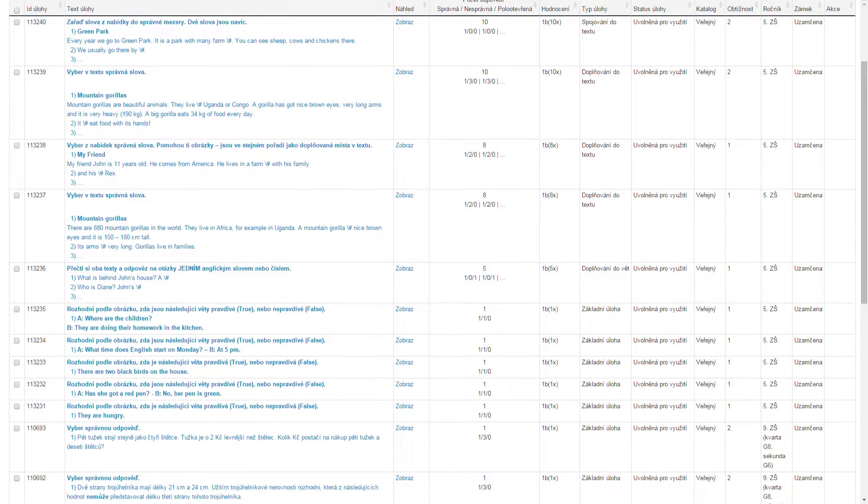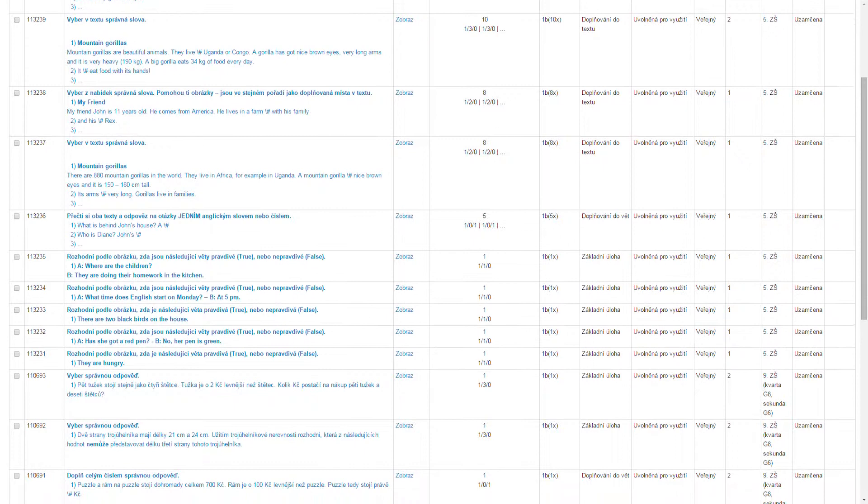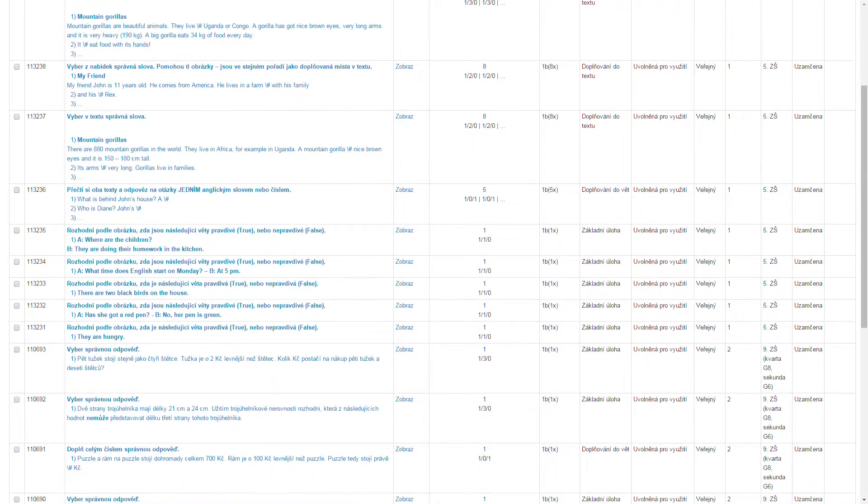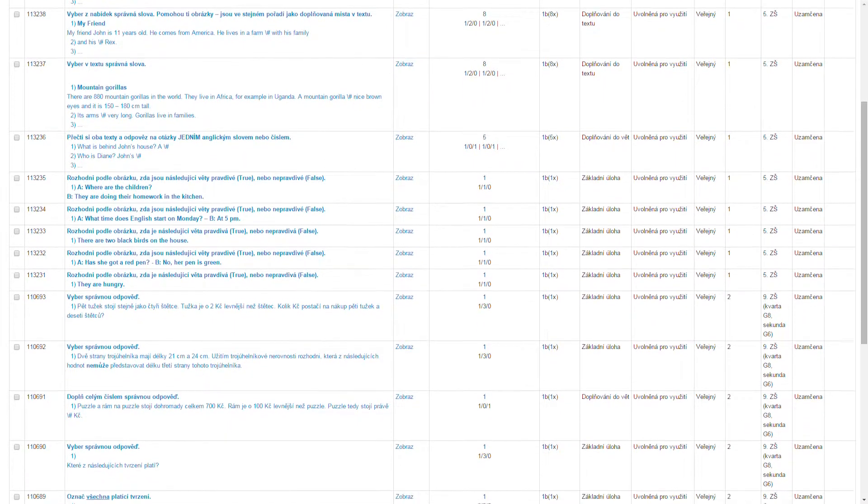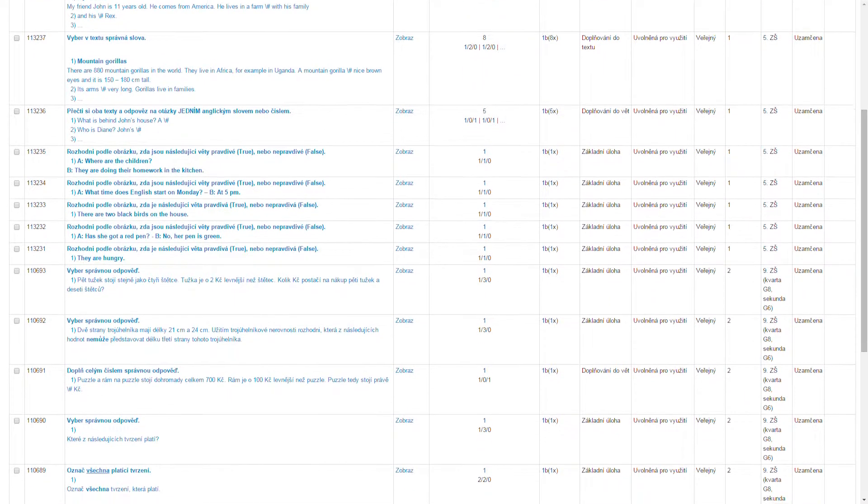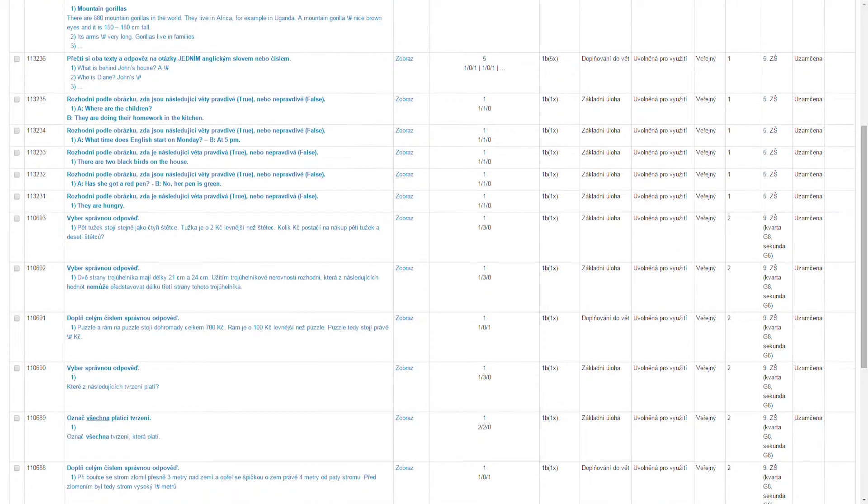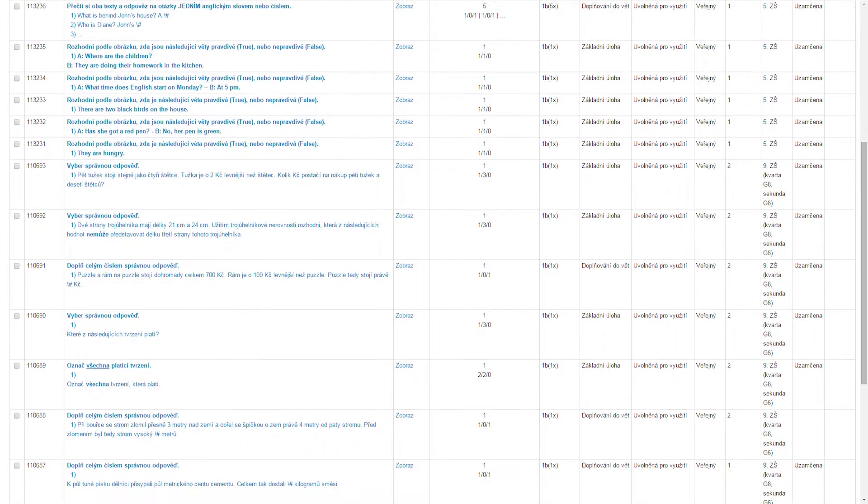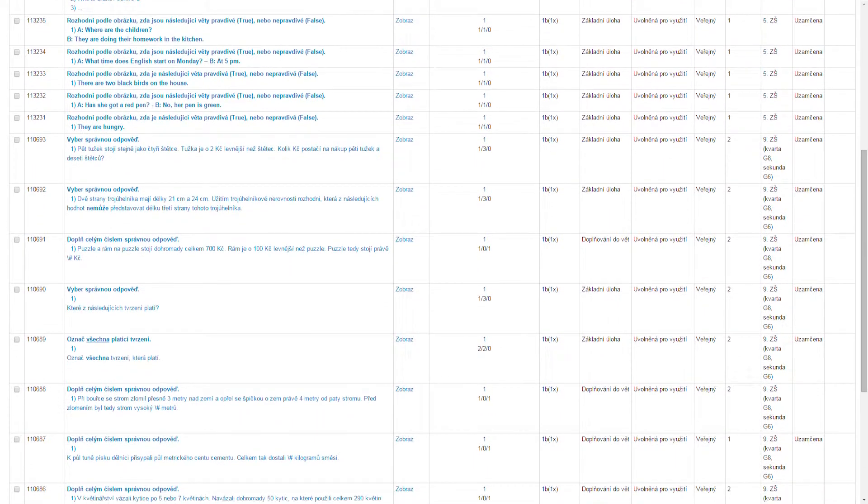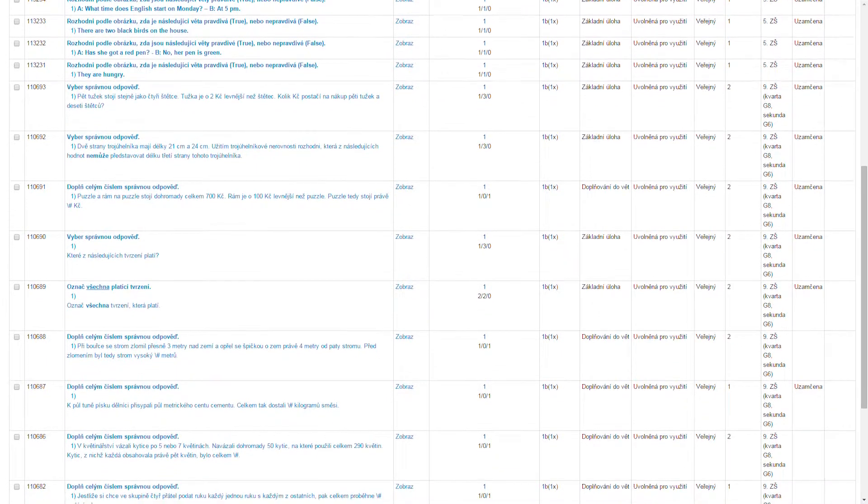In the School Testing Module, thousands of test assignments and whole tests in various subjects and areas are prepared. Schools can arbitrarily make use of these assignments and tests or create their own.